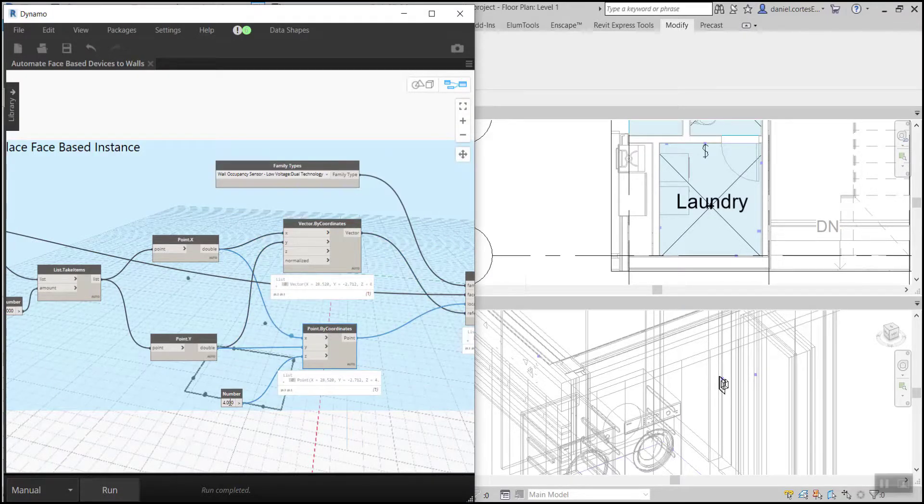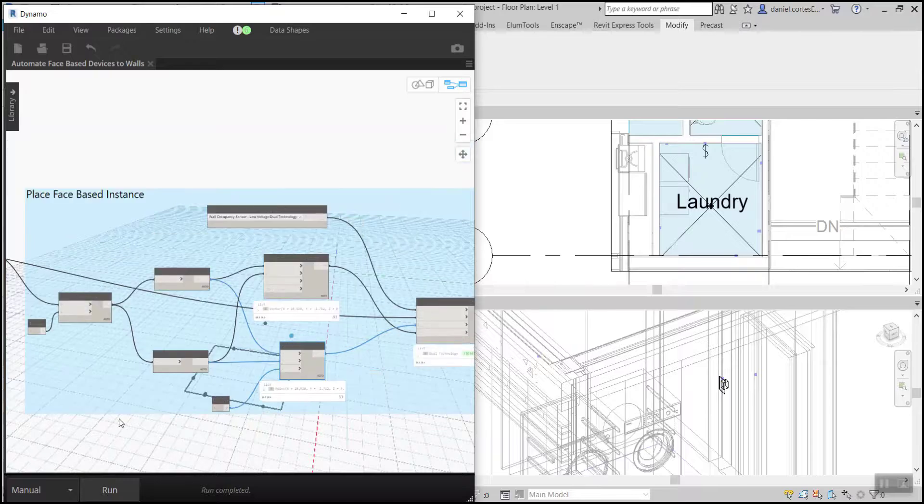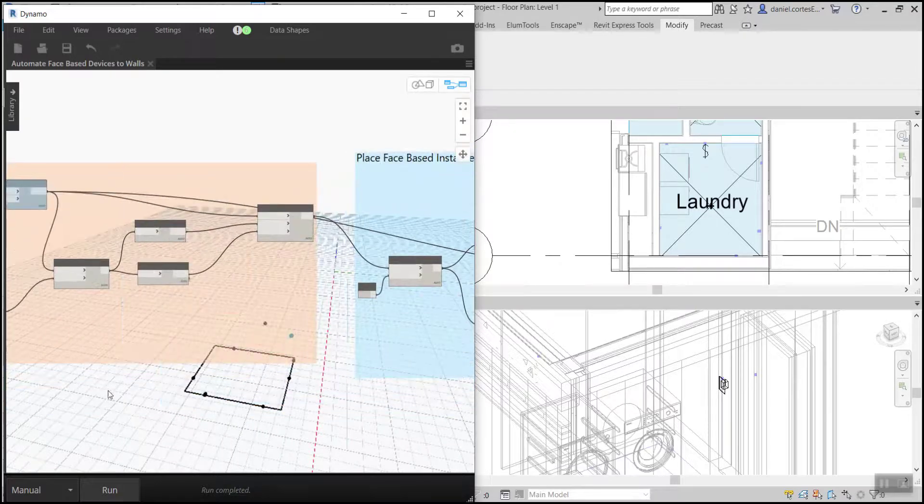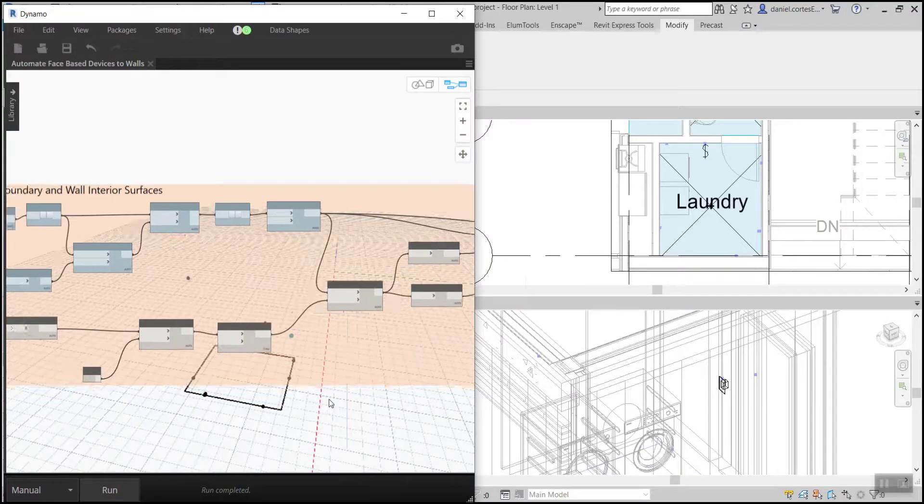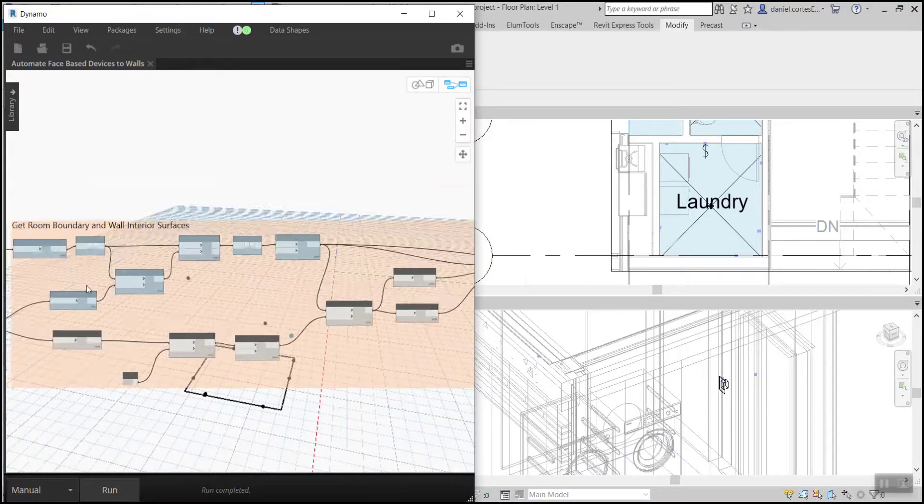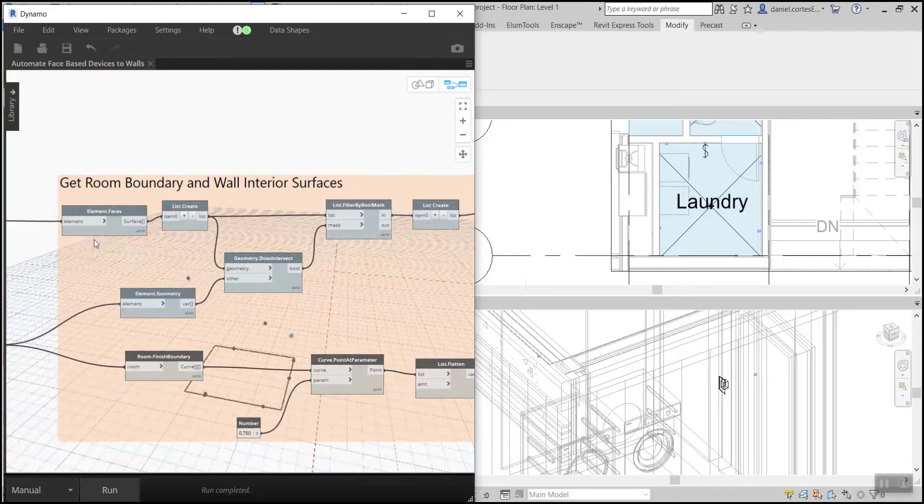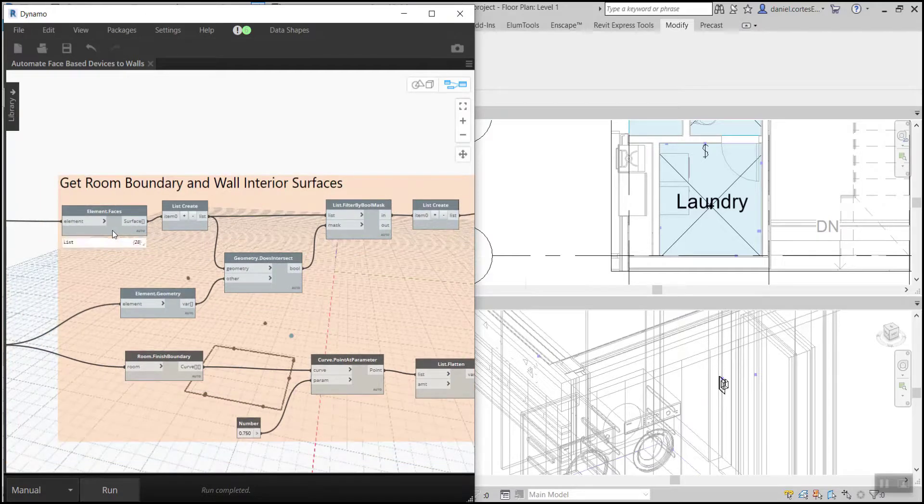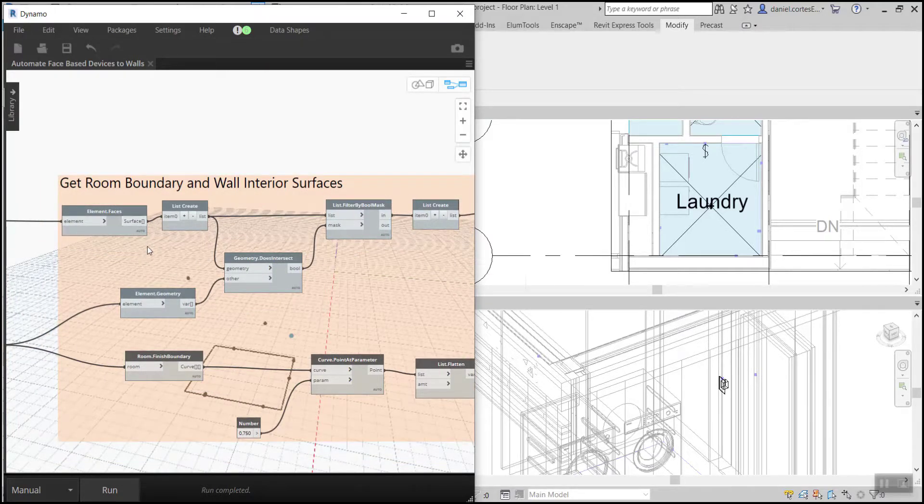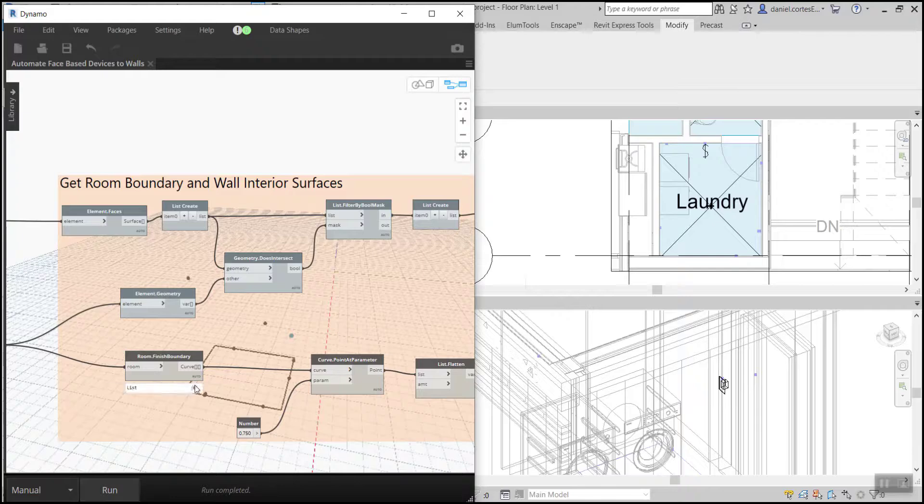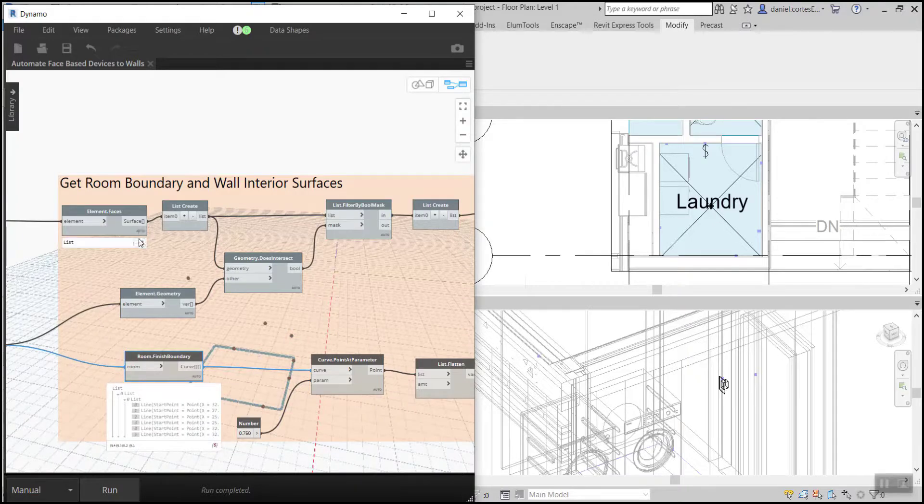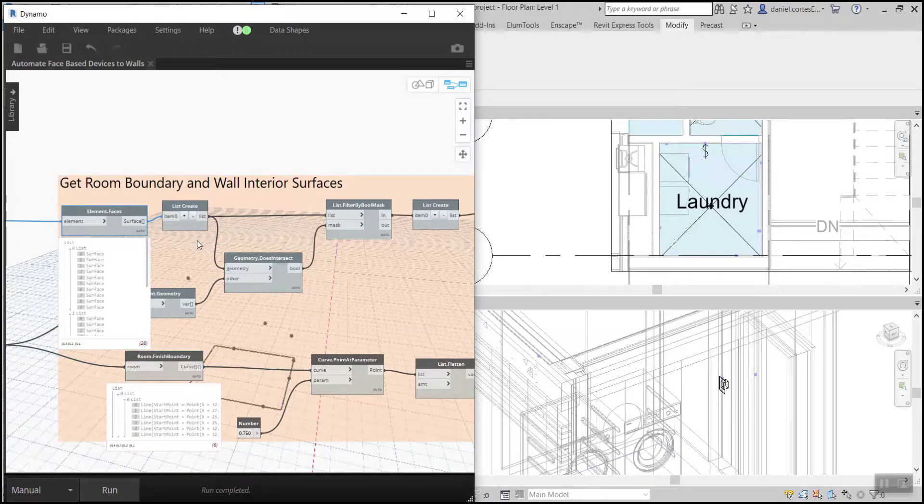Now if we scroll to the left, this is how we bring in our geometry for the interior surfaces in our room boundary that we're going to use to get those XYZ coordinates as well as our vector direction.